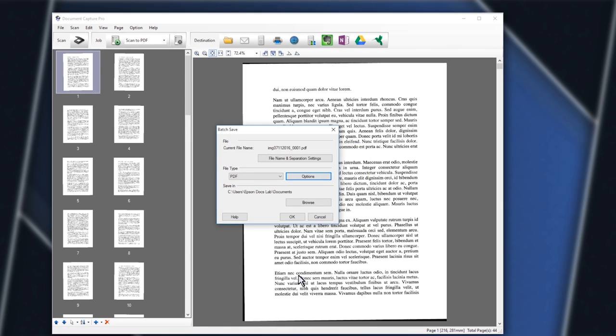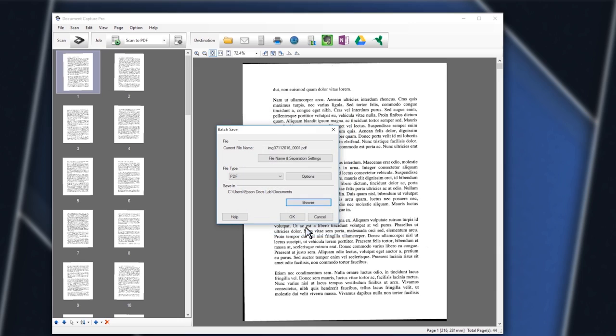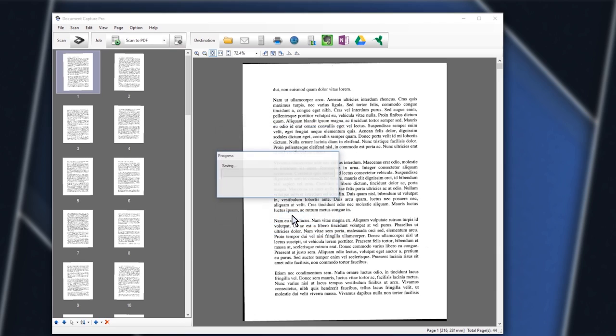Now, click Browse to select a location to save the PDF file. Choose a location and click OK. Click OK one more time to save your files.